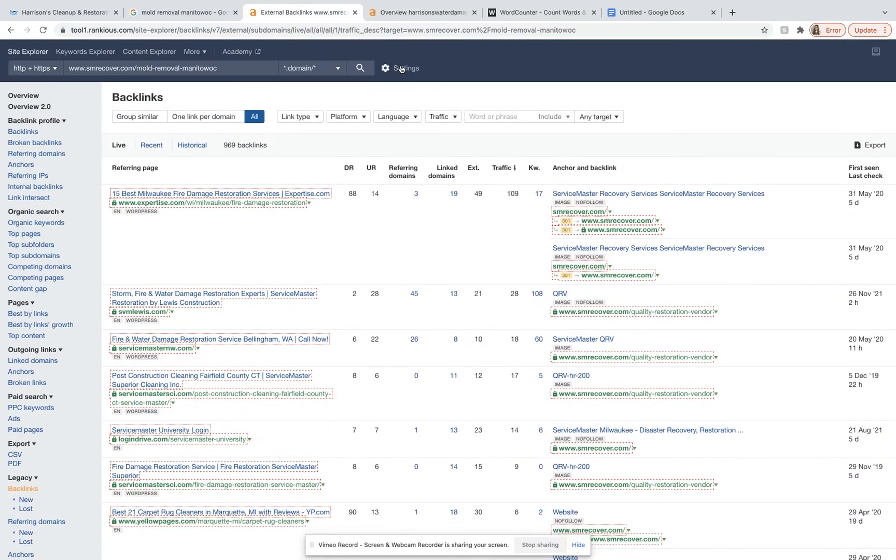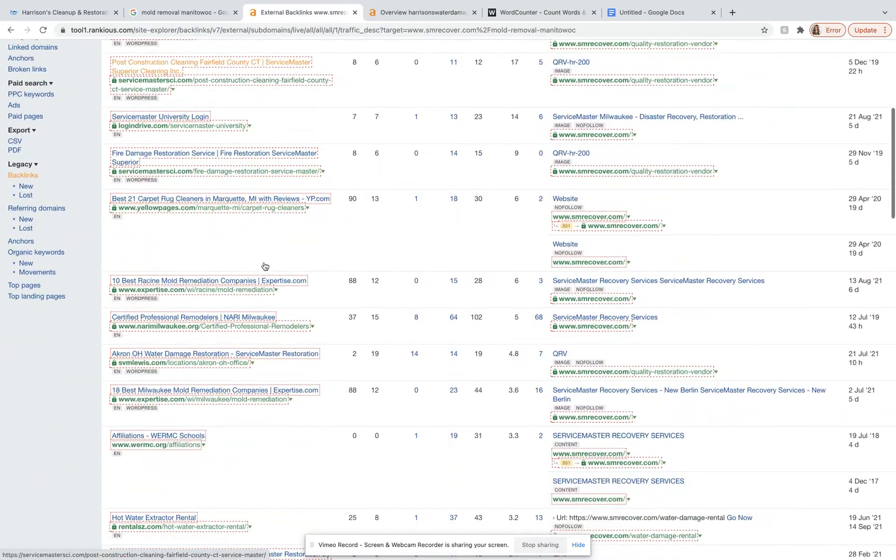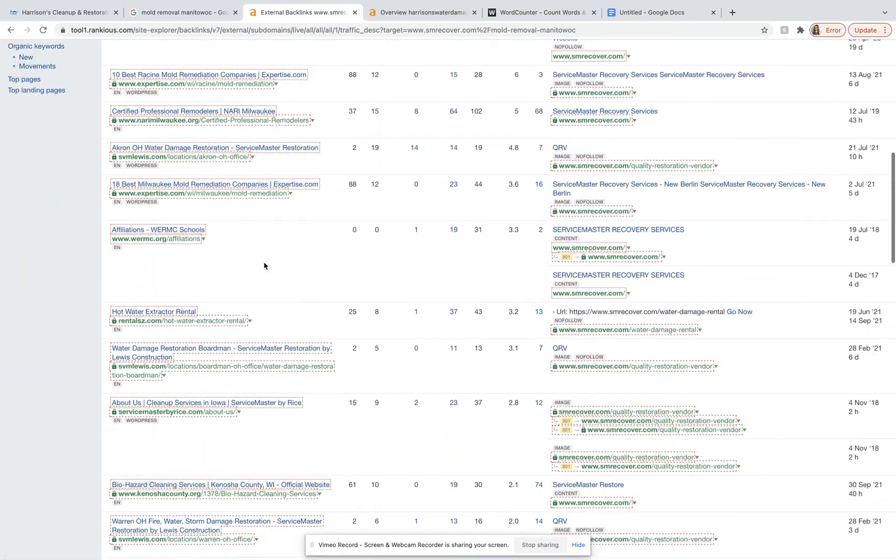And so right here, it says they have nearly a thousand of them. So we would want to go through and get a lot more than that to make sure that you're completely beating them by a mile. And so that's how we would do that really quickly.